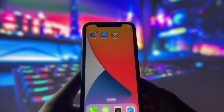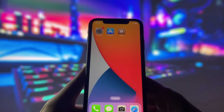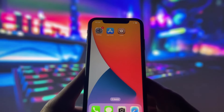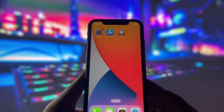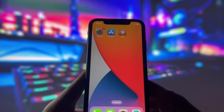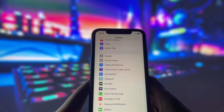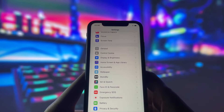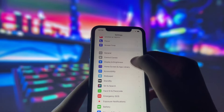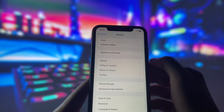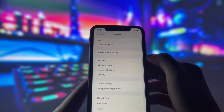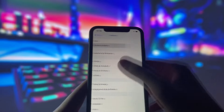Hey everyone! Welcome to my video where I'll show you how to jailbreak iOS 17.5.1 in under 10 minutes. Yes, you heard that right. You can already jailbreak the latest iOS version and enjoy all the awesome jailbreak features.